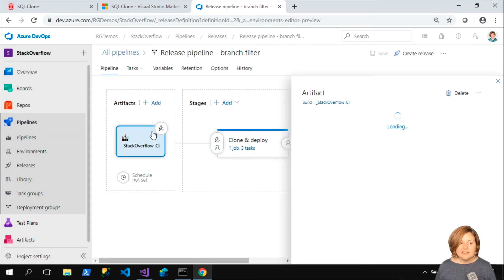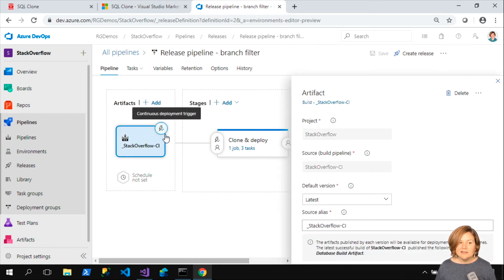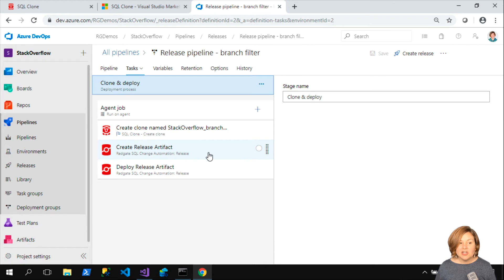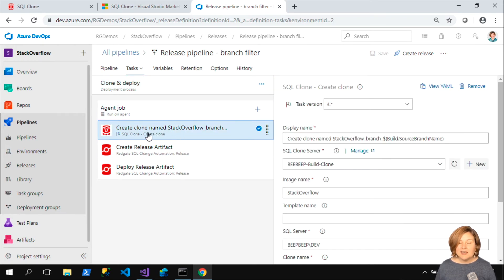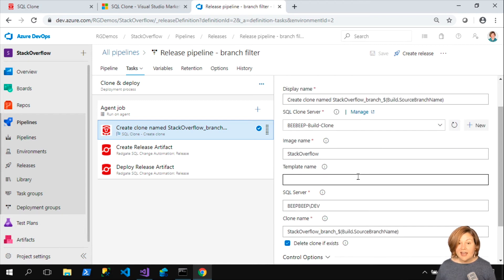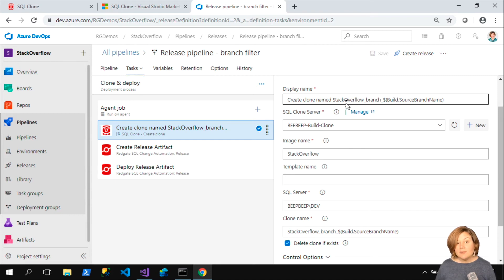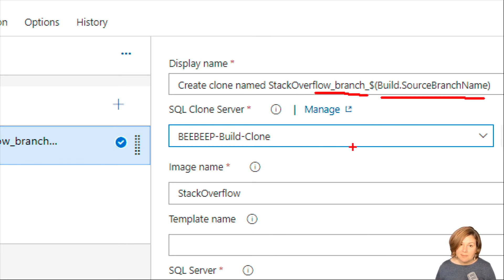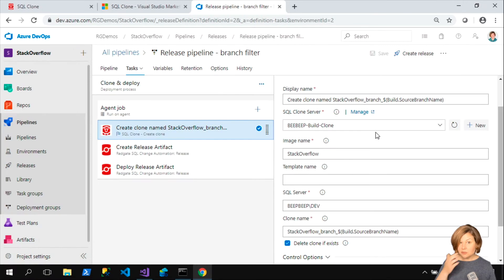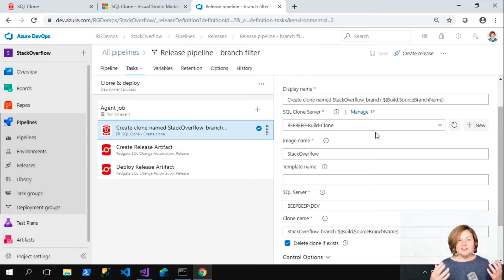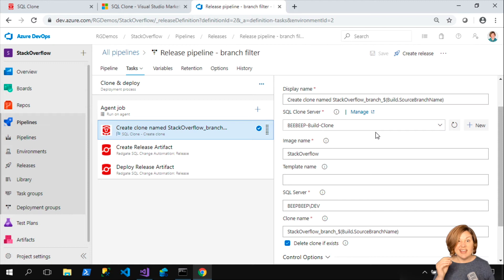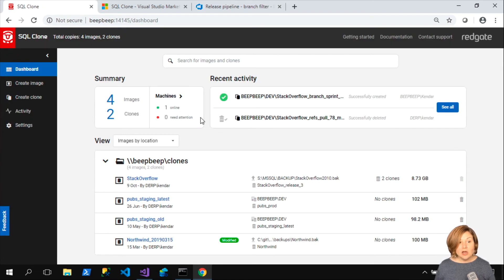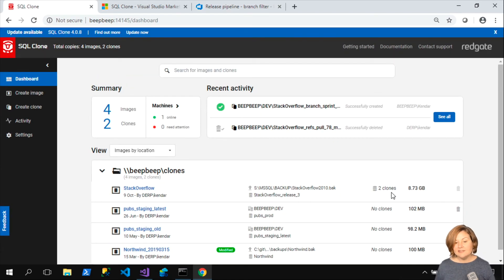Let's take a look at what's happening here and how it's dynamically creating the environment. Editing the pipeline, we can see it's passing in that artifact. I already showed you that trigger that says I'm going to pick up anything in the releases. When I look at the clone and deploy, here's where the magic is happening. The first thing I'm doing is I used the plugin for SQL Clone to say, I want to go ahead and create a clone and I'm going to name it Stack Overflow underscore branch, and then I'm going to name it the build source branch name.